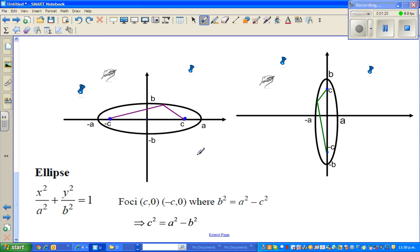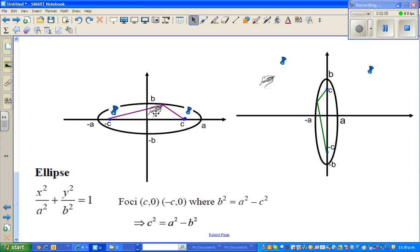You have two foci. To draw an ellipse, you can imagine these two as the center, and imagine these two lines as strings. Suppose we pin one point at negative c and the other at c, and imagine this is a pencil. If this is attached on this axis and you draw a circle, that circle would look like an ellipse. These two points are called the foci - they are the center in a way.